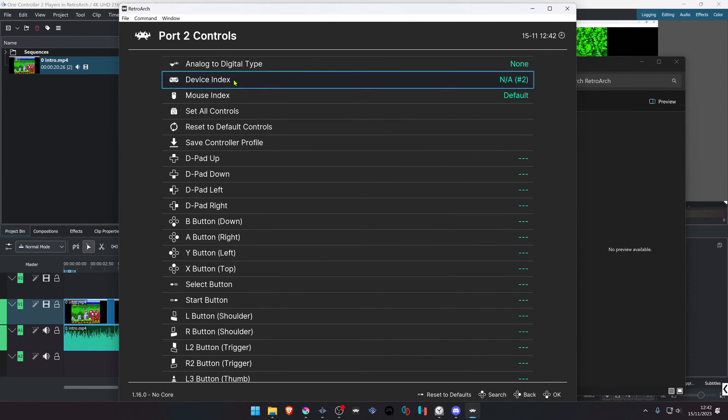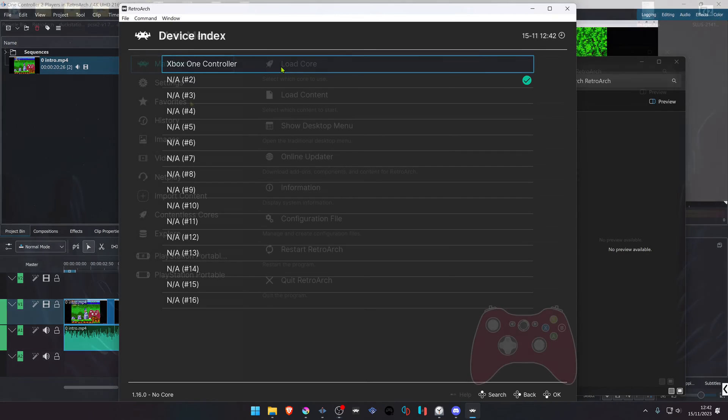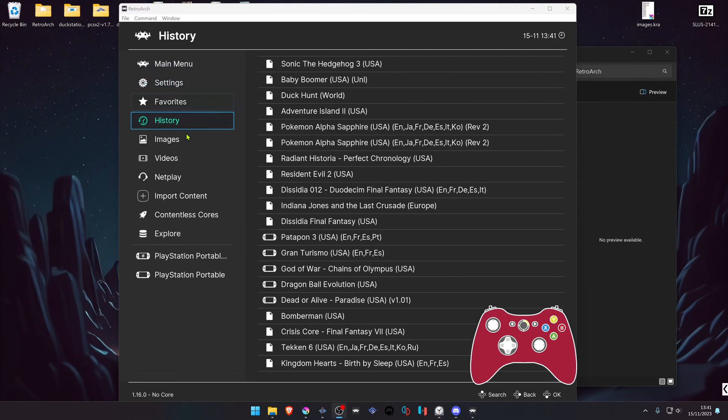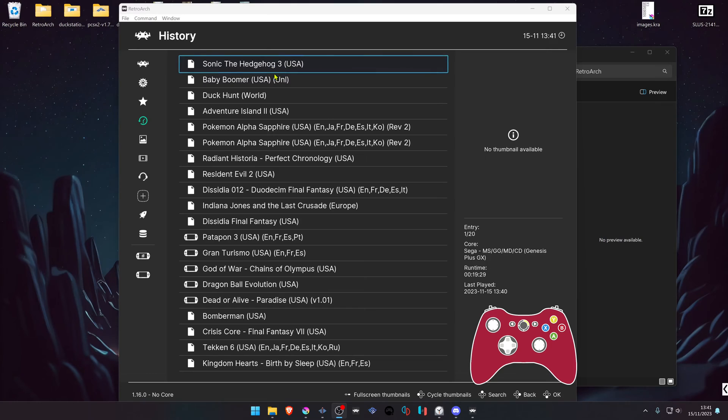In the device index, change to the same device you're using in Port 1. Then load the game in RetroArch. In this case, it's Sonic 3—you can do the same for Sonic 2.